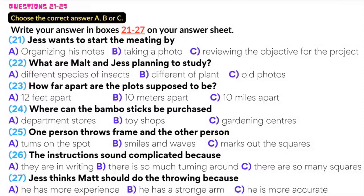Hey Jess, glad you could make it — we've got a lot to discuss. I think it would be a good idea to clarify our objectives just one more time. We need to record, photograph, and identify the plant species in 10 one-square-meter plots. Does it say anything about where these plots should be and how they should be laid out? It says that all the plots need to be no more than 10 meters apart.